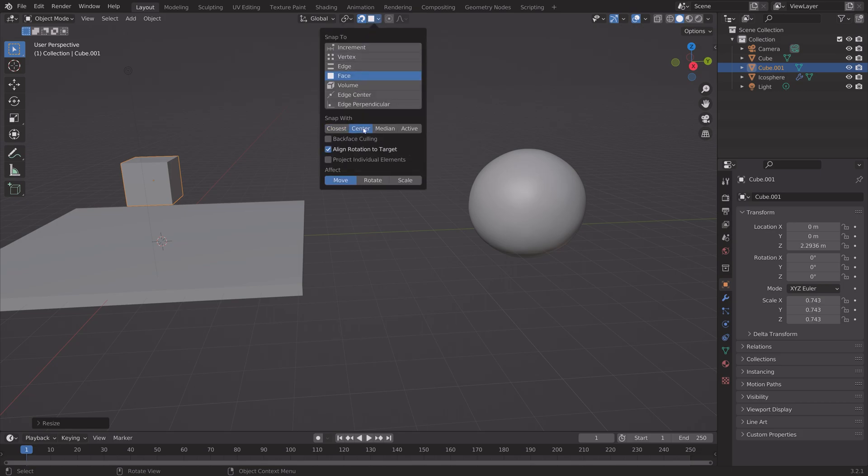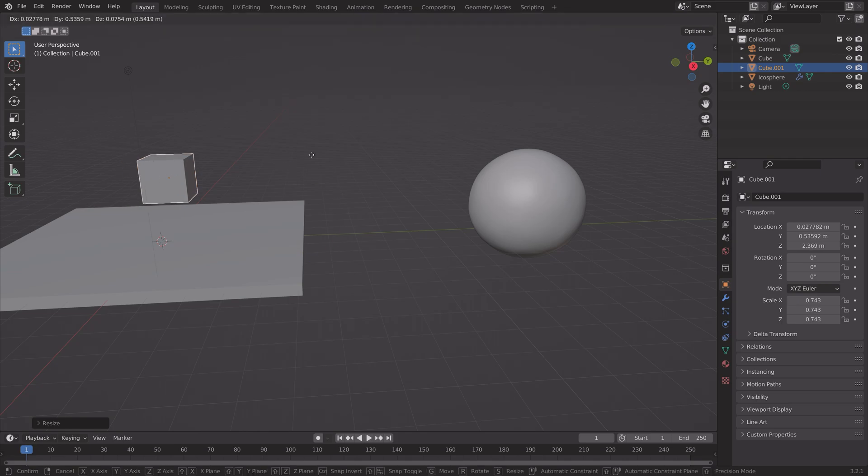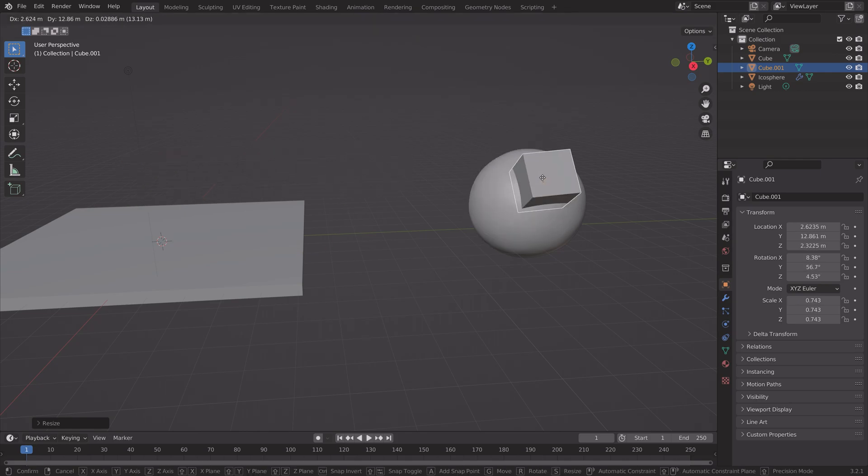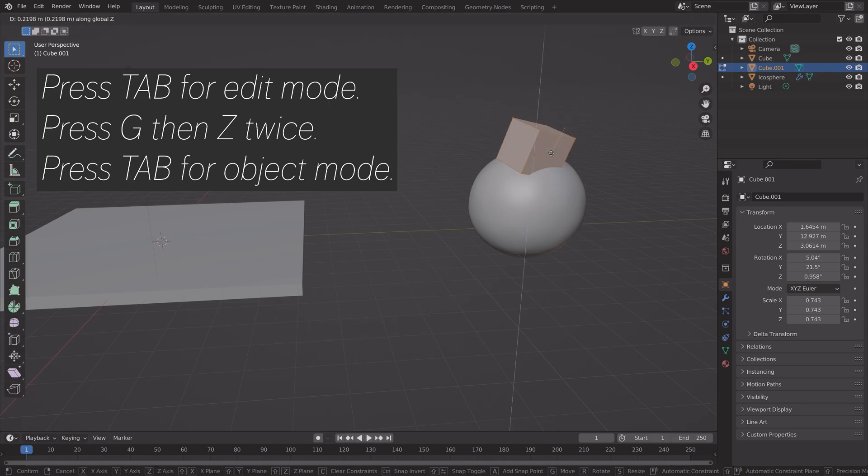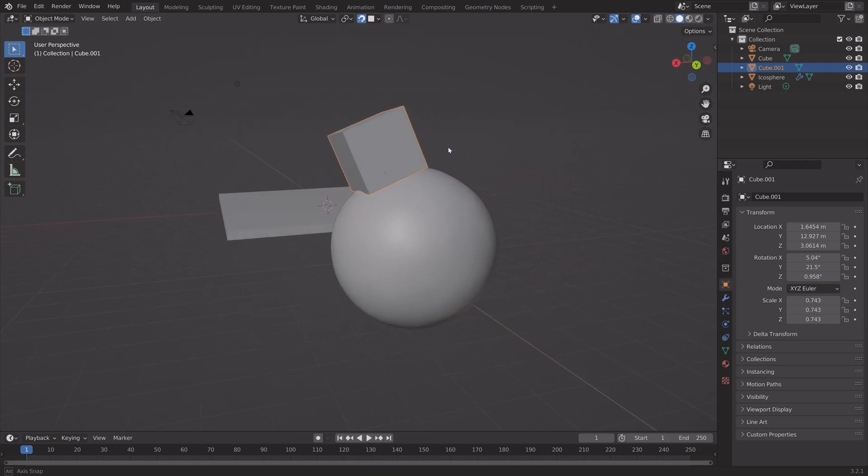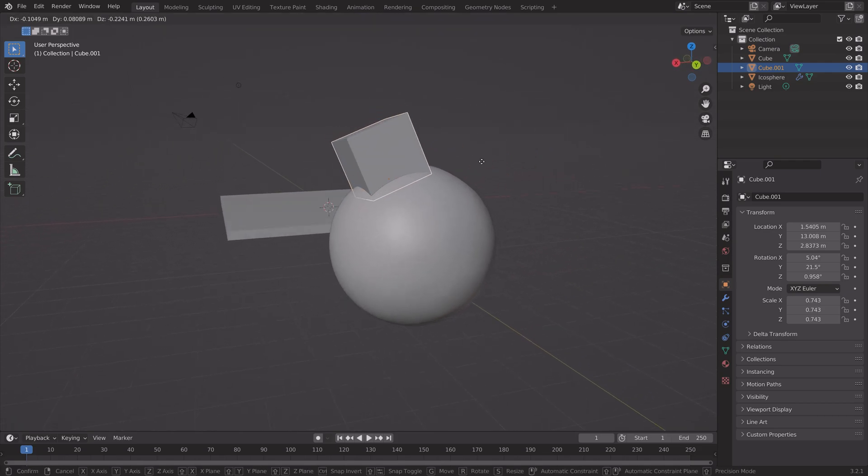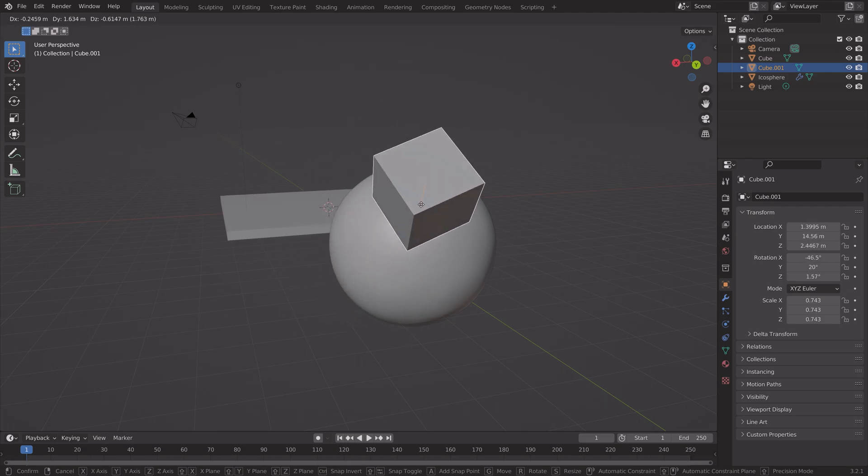Then snap with center. As you can see, it matches the surface of the other object. You can also press Tab for edit mode and then press G then Z twice to grab it on the local Z axis so that it matches the surface better. And that's it for snapping.